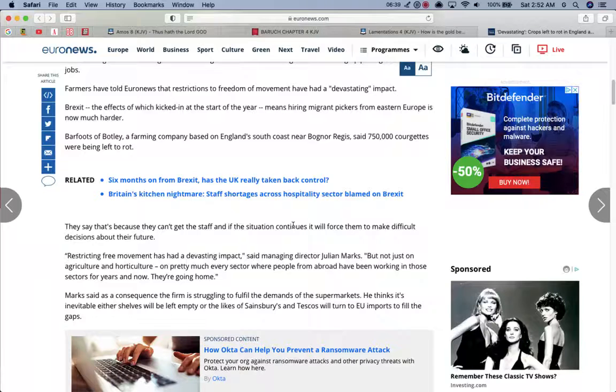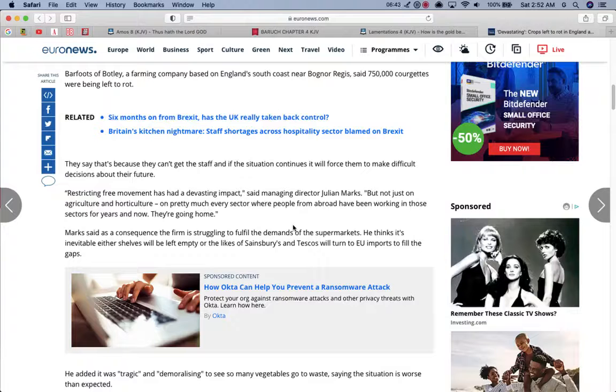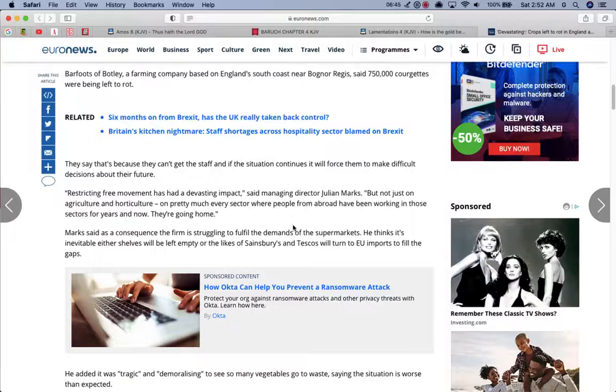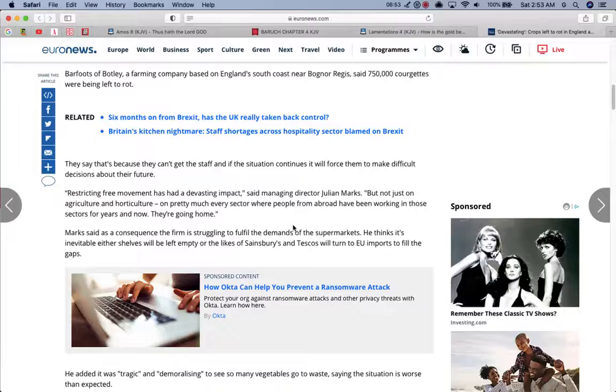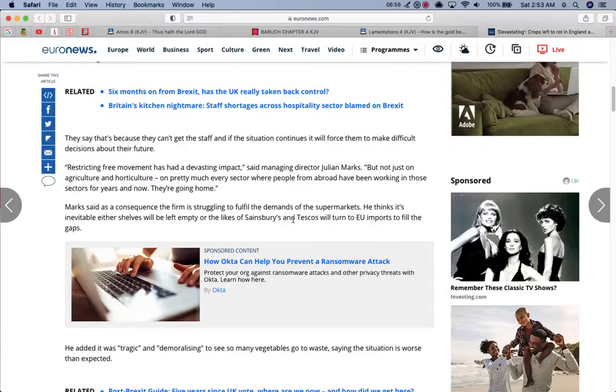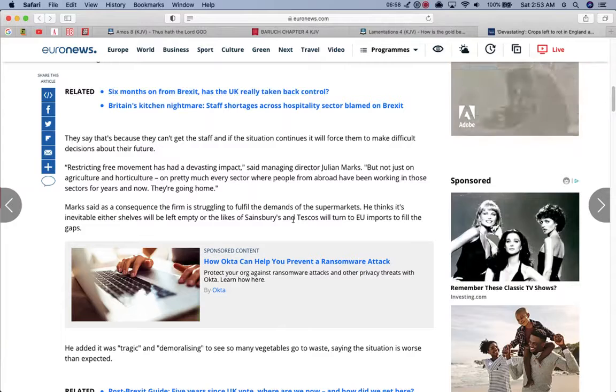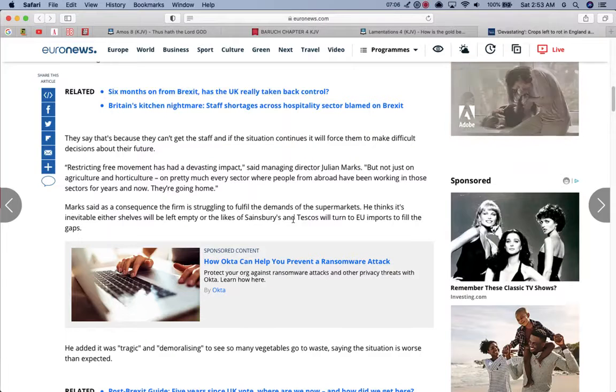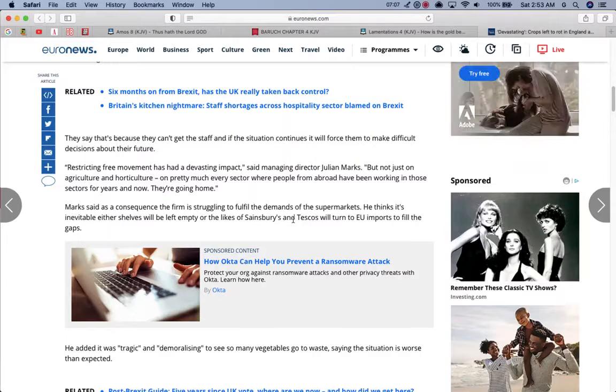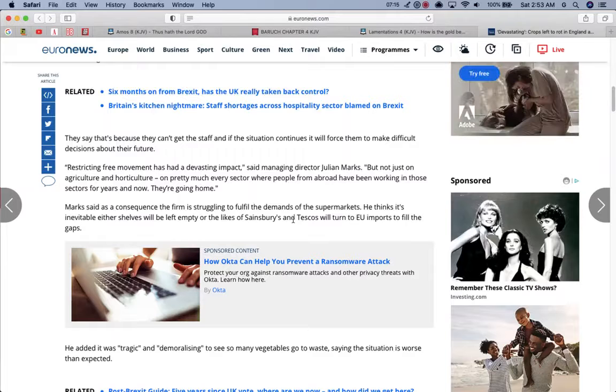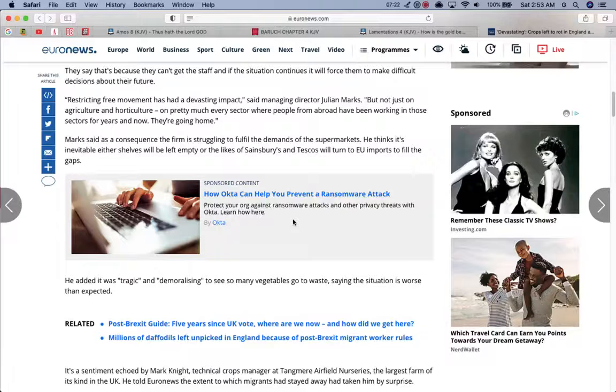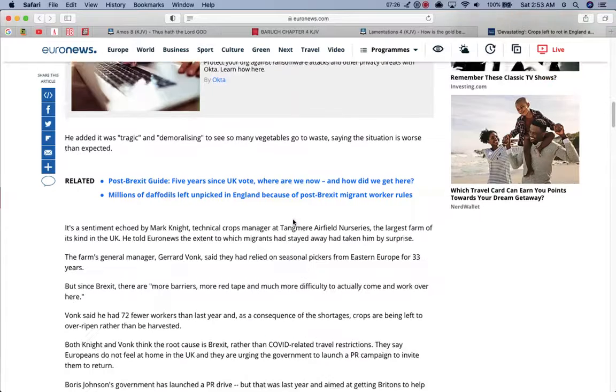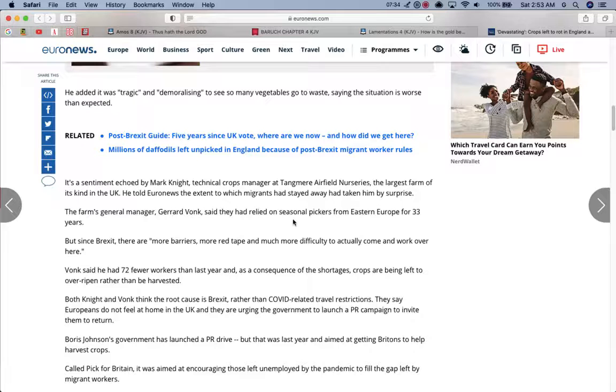And the thing about it is Esau has no control. Esau always has control where they can find a way out. Esau doesn't have an answer for these plagues. Restricting free movement has been a devastating impact said manager director Julian Marks, but not just on agriculture and horticulture on pretty much every sector where people from abroad have been working in those sectors for years. And now they're going home.